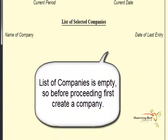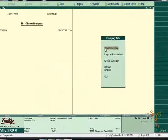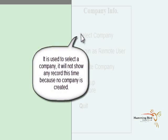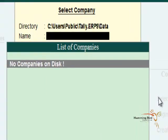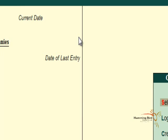The list of companies is empty, so before proceeding let's create a company. Click on Select Company — the list is empty.